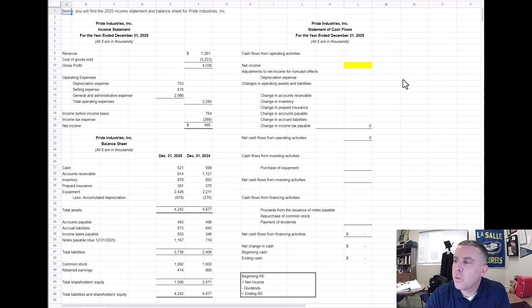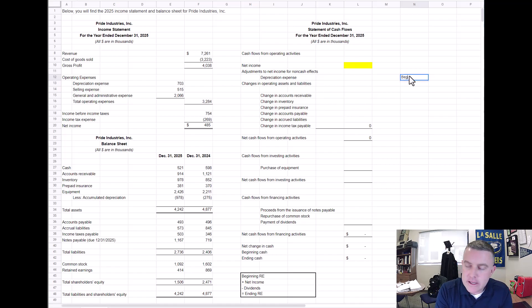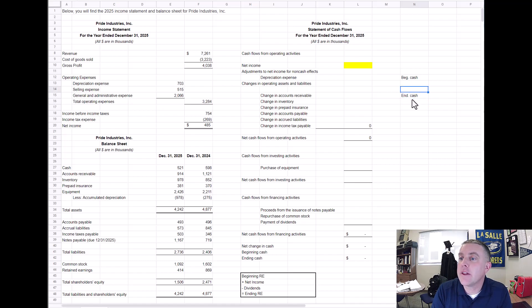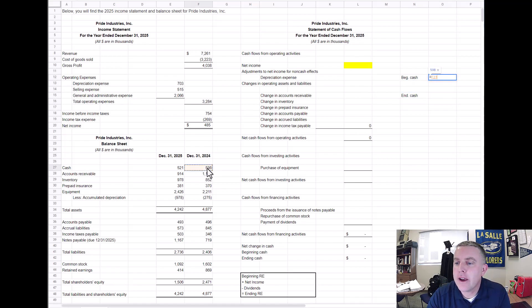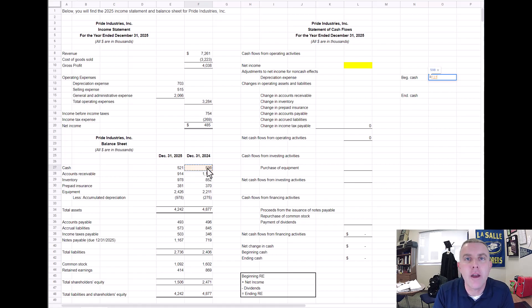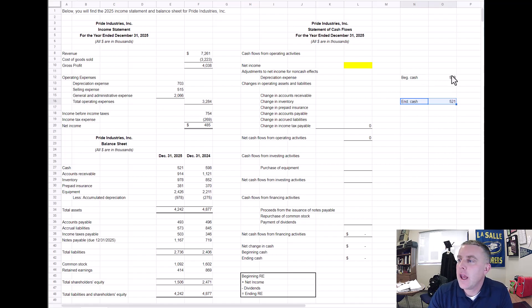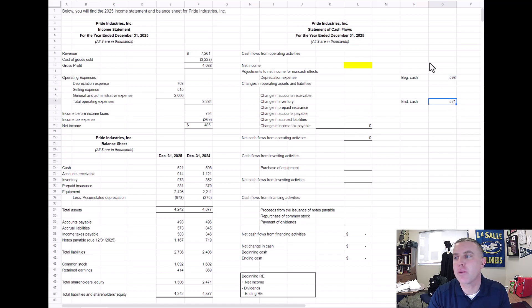When we prepare a cash flow statement, our primary goal is simply to say: what is our beginning cash at the beginning of the financial reporting period, and what is our ending cash at the end? In this case we have 598 at the beginning of our financial year 2025, and we end the year with 521. The cash flow statement is simply trying to explain how we got from 598 to 521 — what were the cash inflows and outflows.